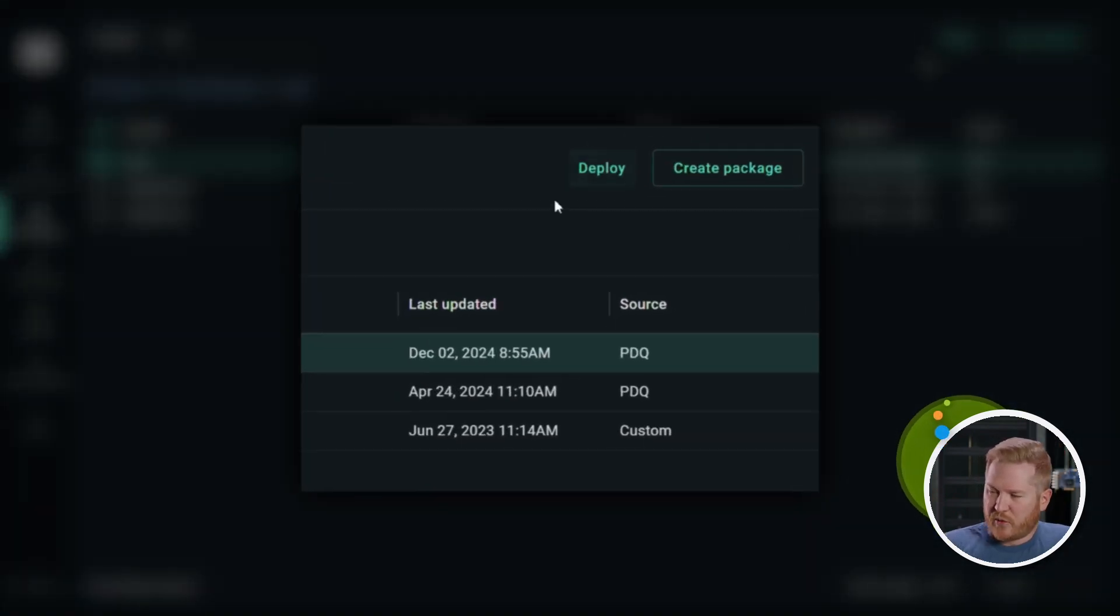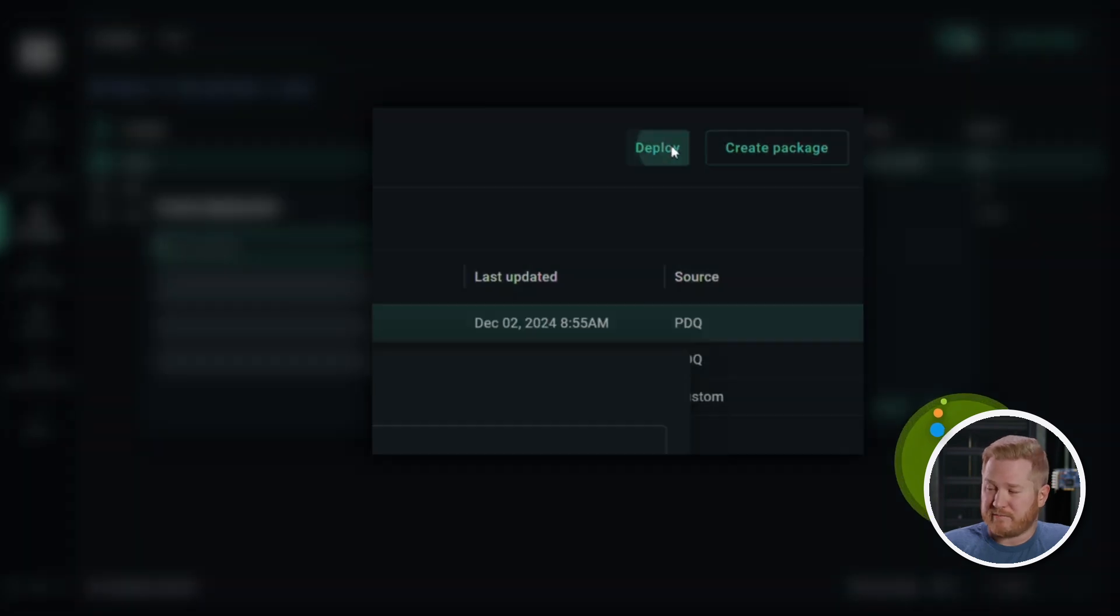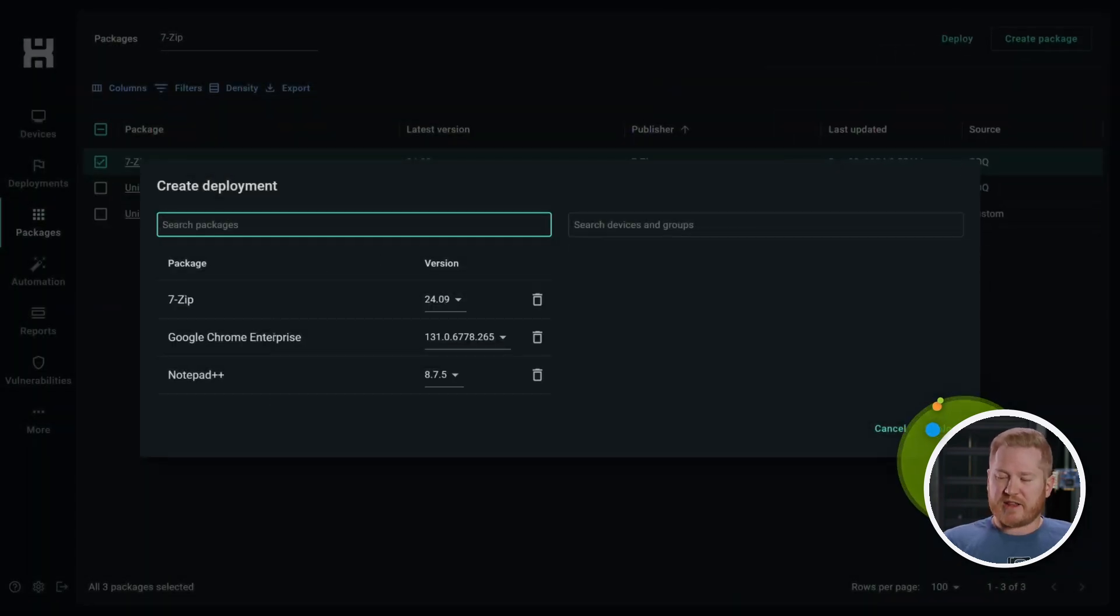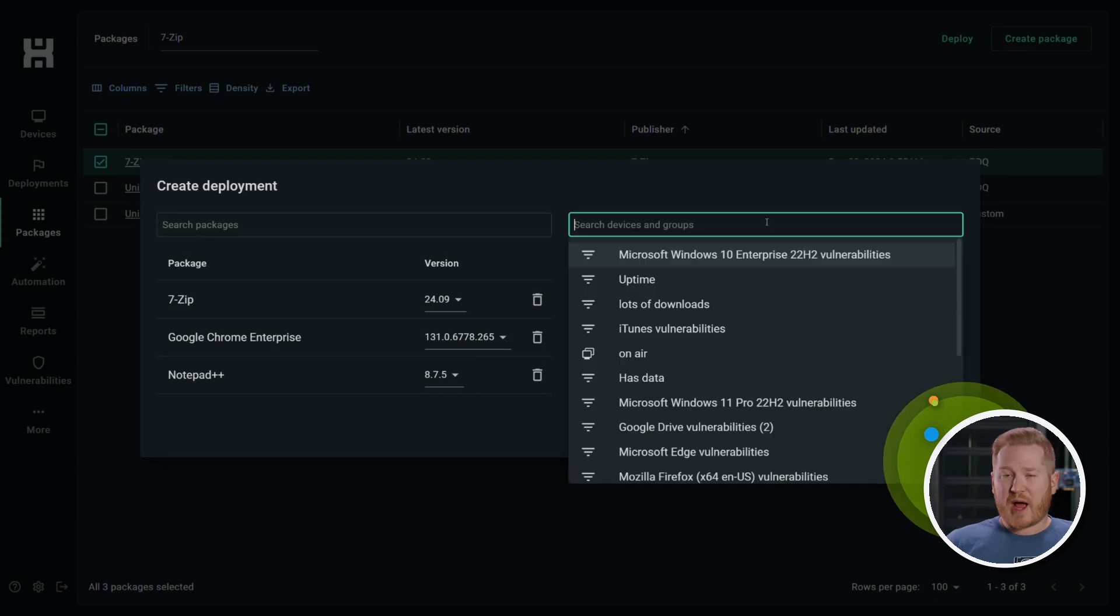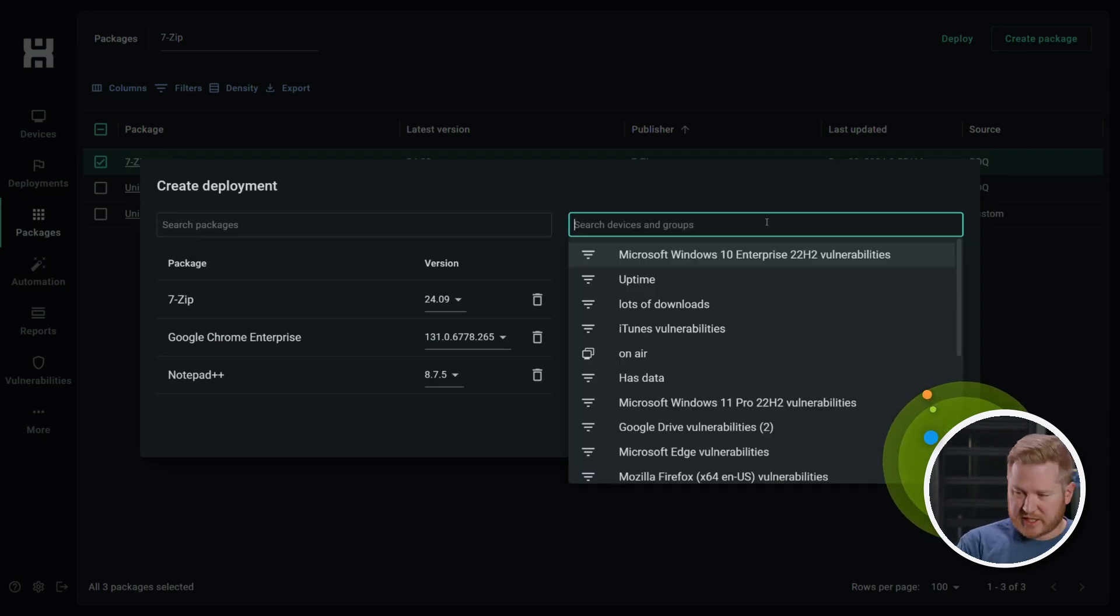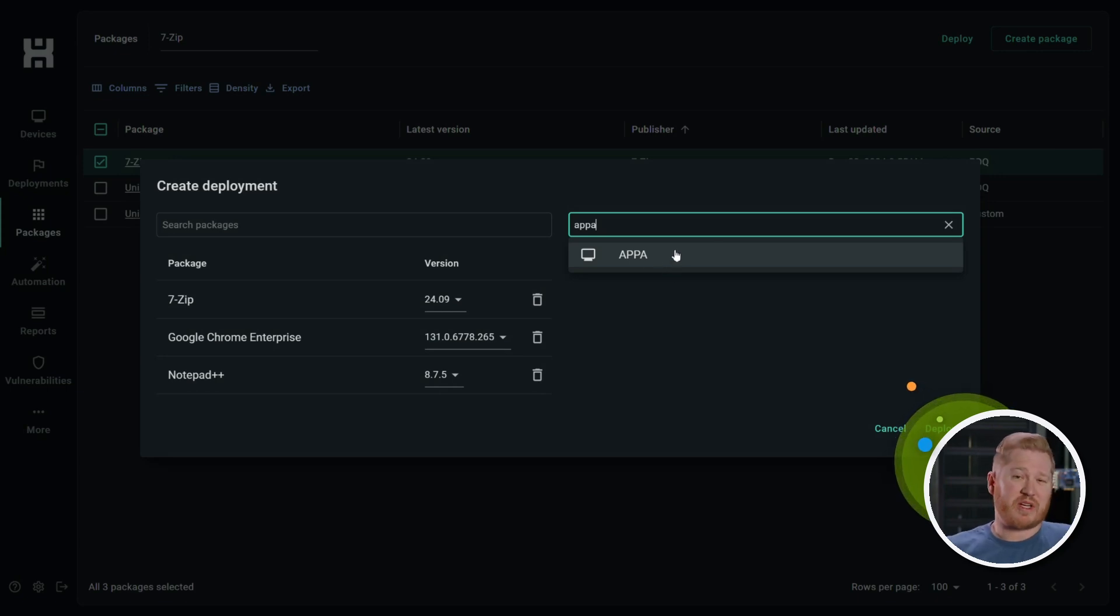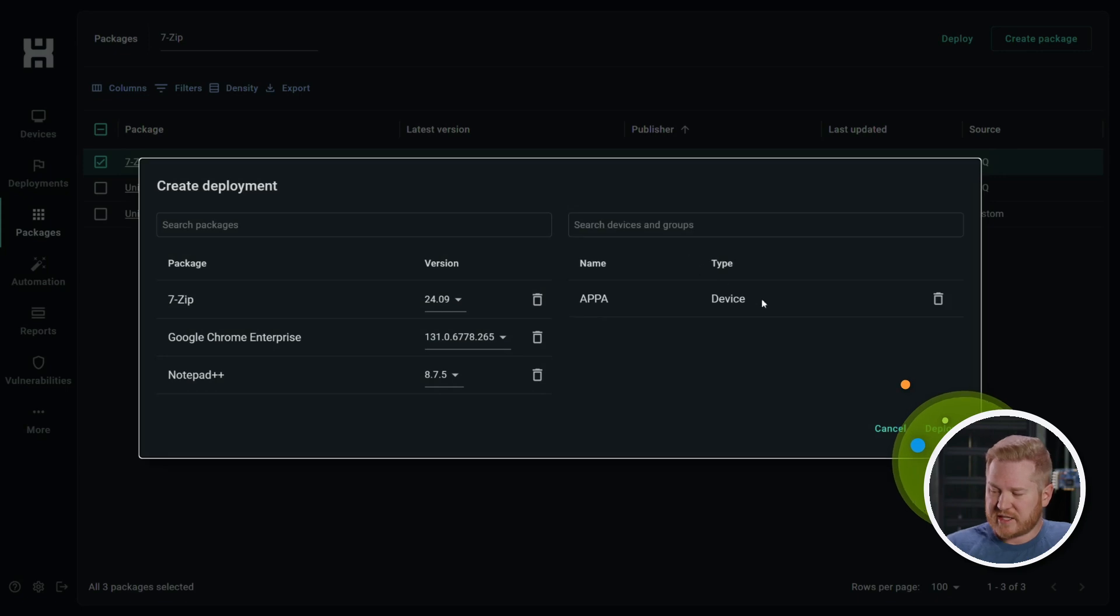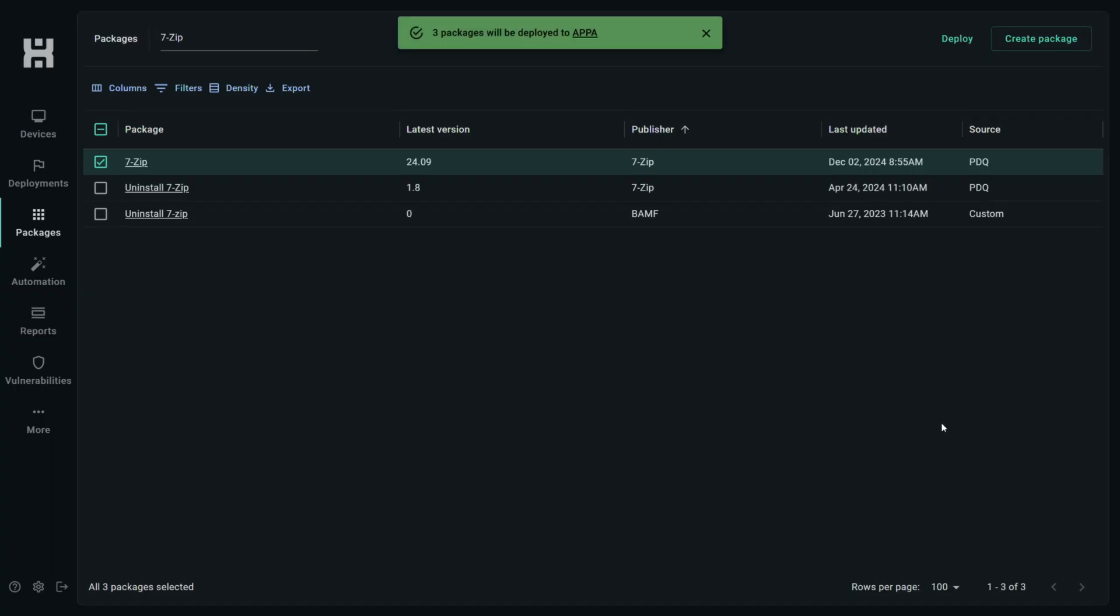And then when you're ready, we'll click on this deploy button. Now right here, you can see that we've got these three packages attached to this deployment. Now I want to send this out to that new device that I just added called oppa. So we type in the name, the device pulls up - you can target devices or groups right here. I'm just going to target this one device. And I'm going to click deploy.